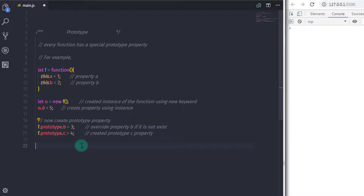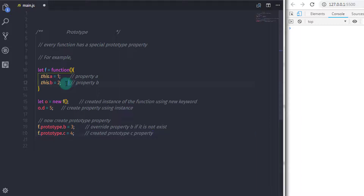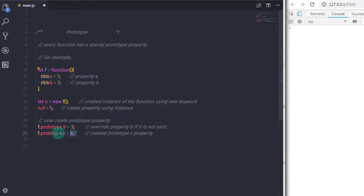The important thing about prototype is a mechanism called dynamic dispatch. What is dynamic dispatch? When you want to access any property or method of the object and it doesn't exist, JavaScript will check the object's prototype to see if it exists there. If the property exists on the prototype, then JavaScript will use that prototype property.